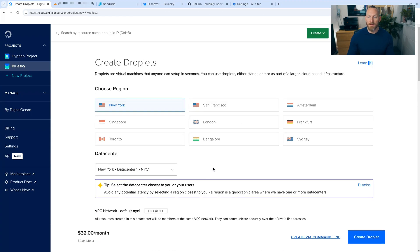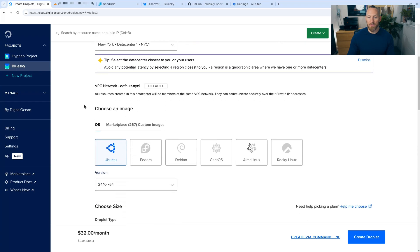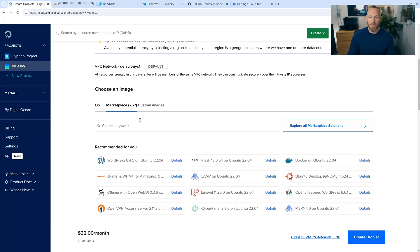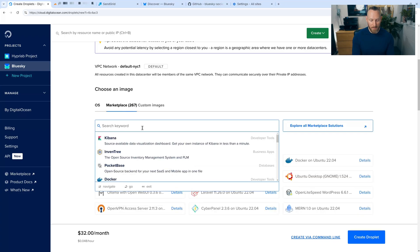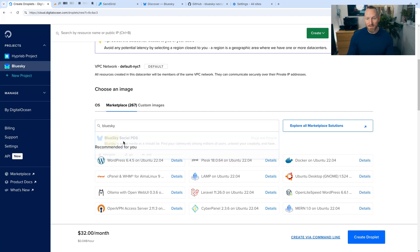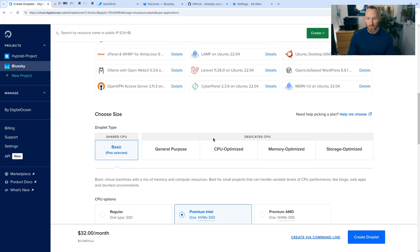And then the first thing you're asked is where you would like the droplet to live. In this case, New York is close to me. So I'm going to go ahead and choose New York and scroll down. Under choose an image section, we're going to click on marketplace and then type in BlueSky. Click on the BlueSky Social PDS and then continue scrolling.